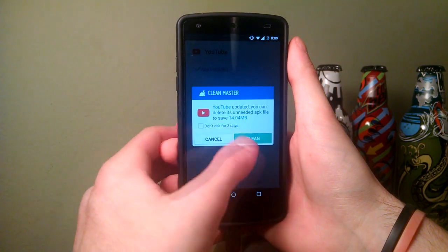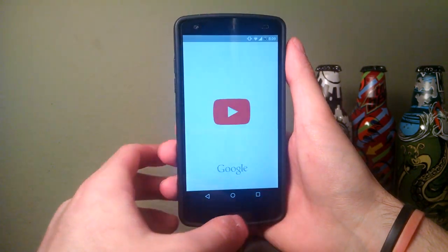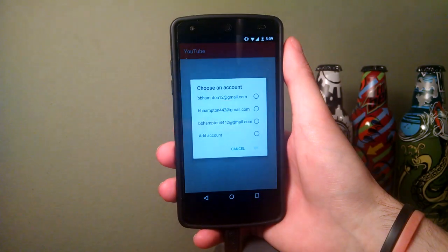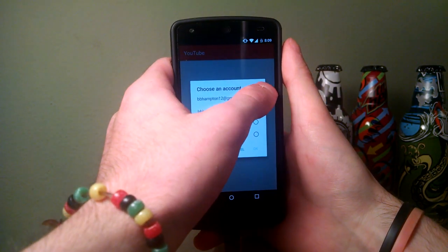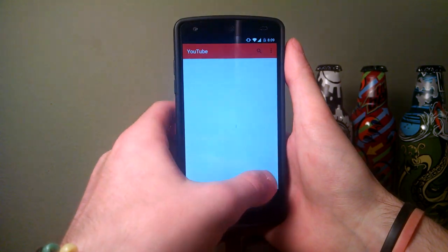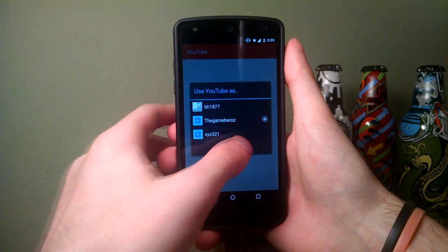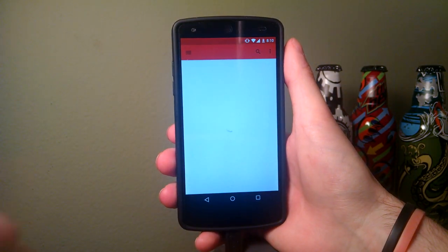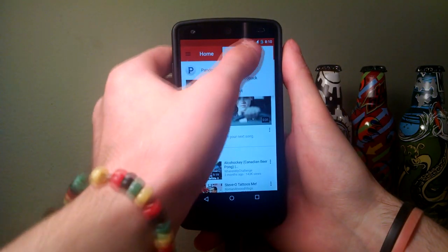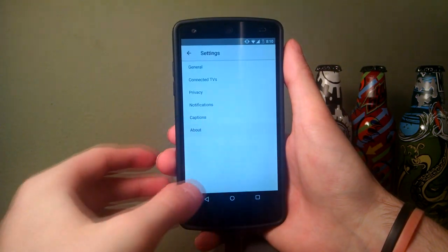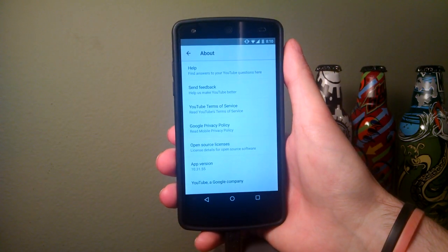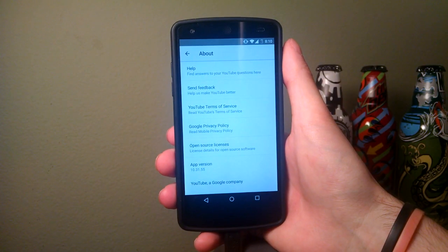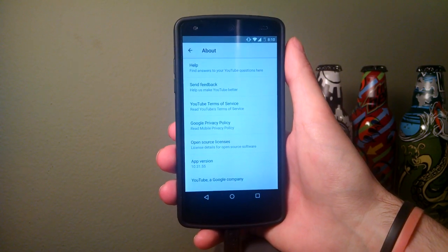Once it's done installing, click Open. Click on your profile, go to Settings, then About, and you should see right there: 10.31.55.